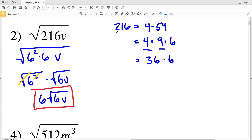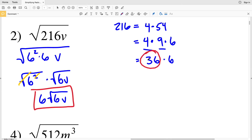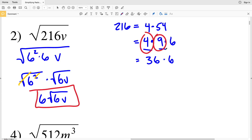If you already knew that 36 was the largest perfect square going into 216, you could skip those intermediate steps. But writing it out step by step helps you find the largest perfect square without trial and error, because two perfect squares multiplied together always equal a perfect square.